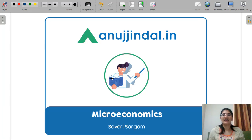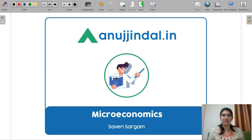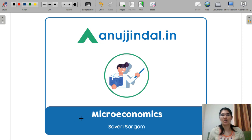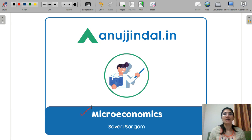Hello everyone. I am Saabiri and I am your mentor for your UGC Net Economics exam, paper 2. In this video, we are going to discuss your microeconomics subject.